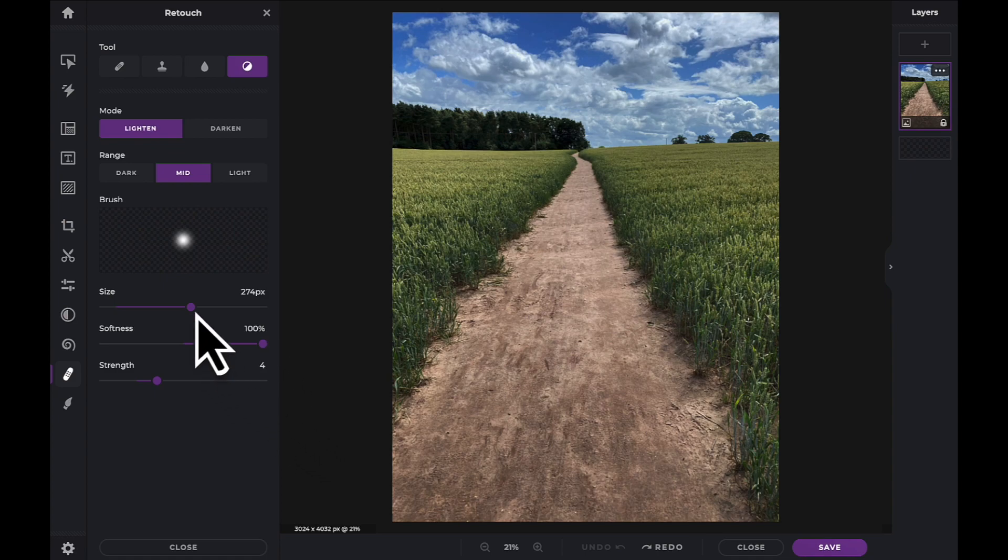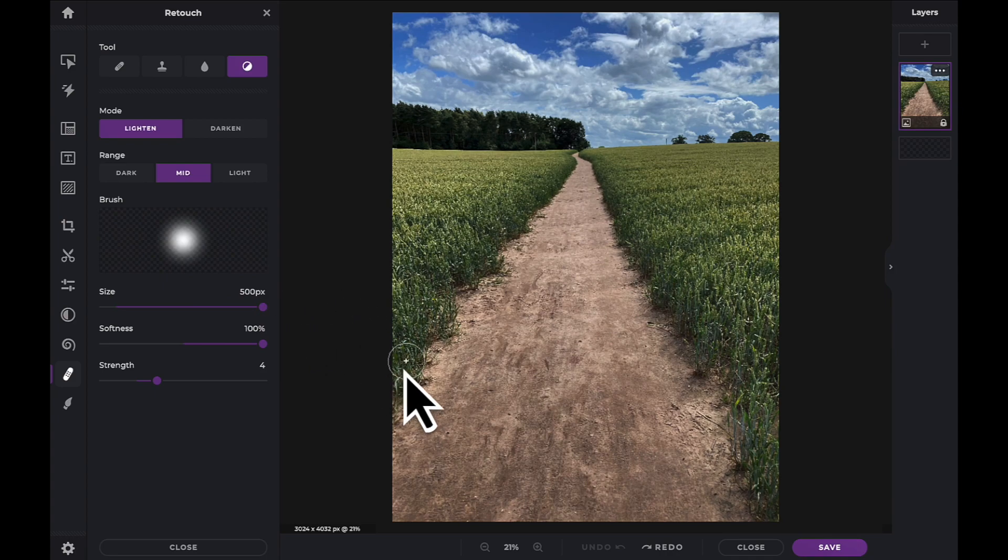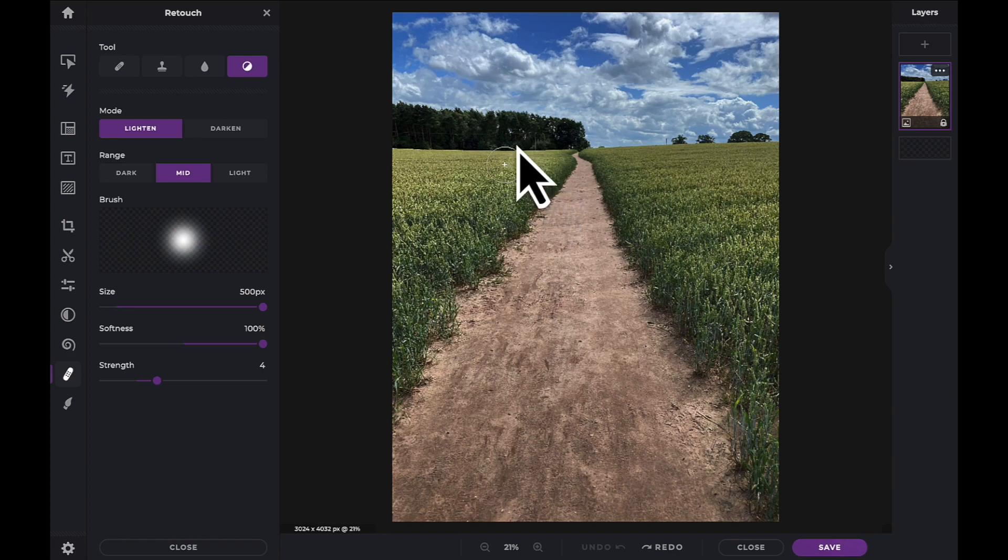The lighten mode is already selected and we have adjusted the sliders to our needs. Let's now paint on the effect onto the crops on the left side of our image.